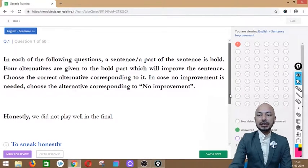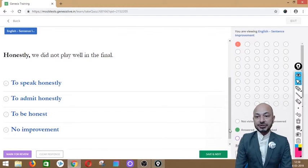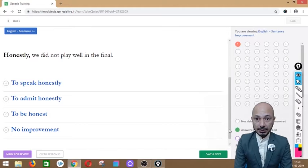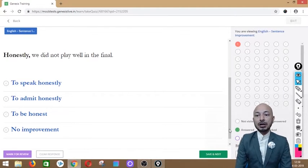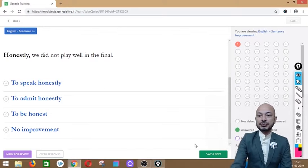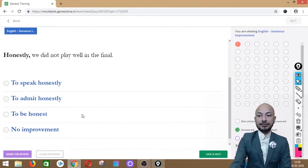Question 1 asks: 'Honestly, we did not play well in the final.' The word 'honestly' is in bold, so we need to replace it. The options are: to speak honestly, to admit honestly, to be honest, or no improvement. The correct option is option 3 — 'to be honest' — so we say: 'To be honest, we did not play well in the final.'